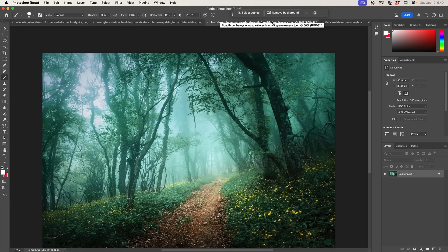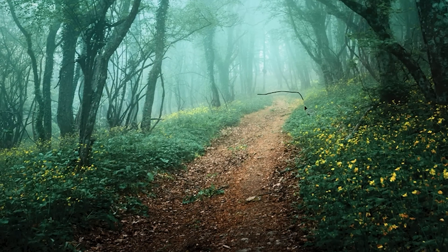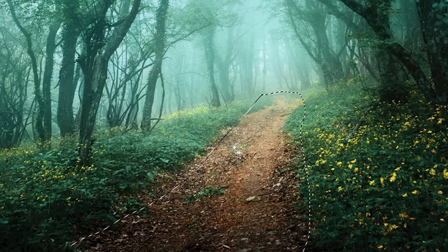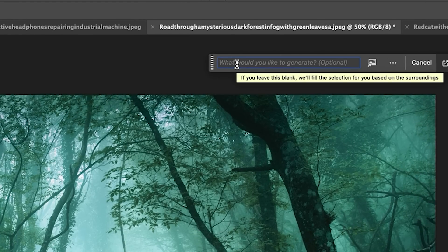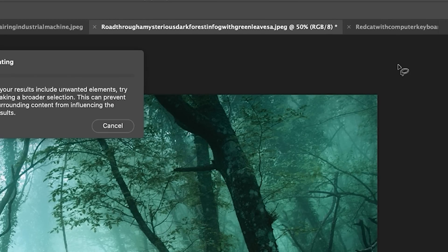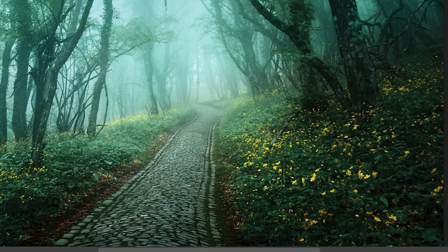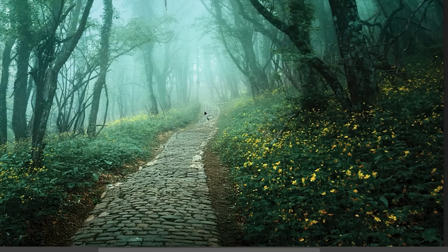Another change: Generative Fill is now using the Firefly version 3 model, and this is also in the main shipping version of Photoshop. This makes a huge difference. I'll grab the lasso tool, make a selection around a path, choose Generative Fill, type in 'cobbled path,' and hit Generate. The result is a massive improvement over the previous model — much, much nicer looking.